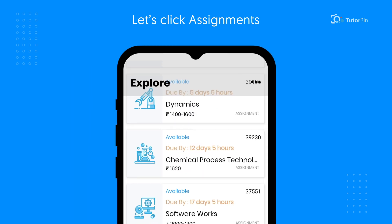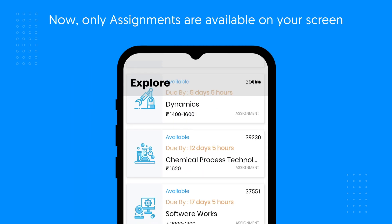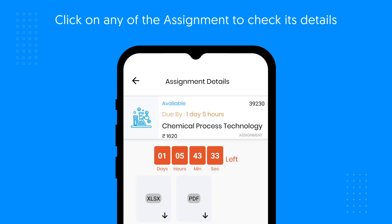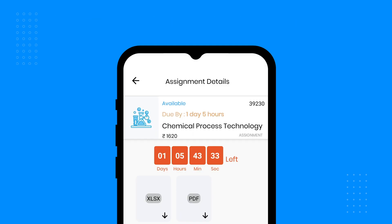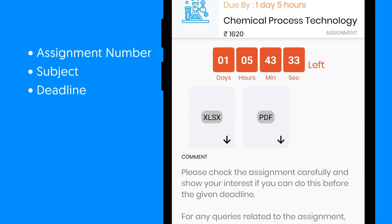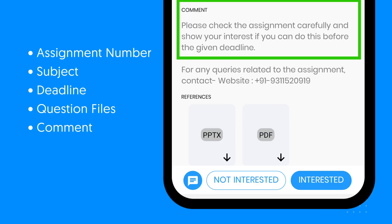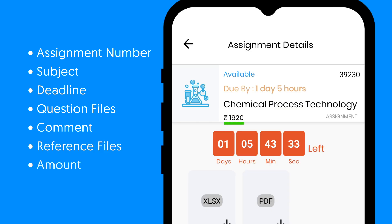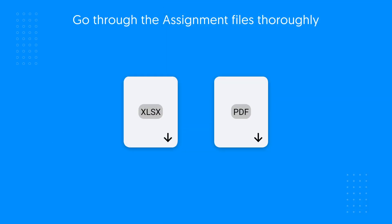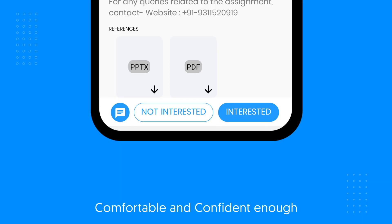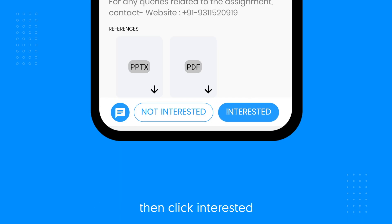Let's click Assignments first. Now only assignments are available on your screen. Click on any assignment to check its details. Here you will see the assignment number, subject, deadline, question files, comment, reference files if any, and the amount that you will earn after the successful completion of the assignment. Go through the assignment files thoroughly and if you find yourself comfortable and confident enough, then click Interested.